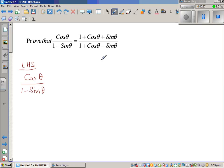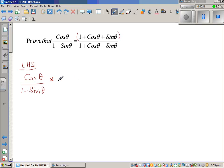If you look at the right-hand side, you can get from here to there by different methods. What I'm going to do is multiply both the numerator and denominator by the numerator of the right-hand side — that is, 1 plus cos theta plus sin theta, which I'll write as 1 plus cos theta minus sin theta... actually, 1 plus cos theta plus sin theta.